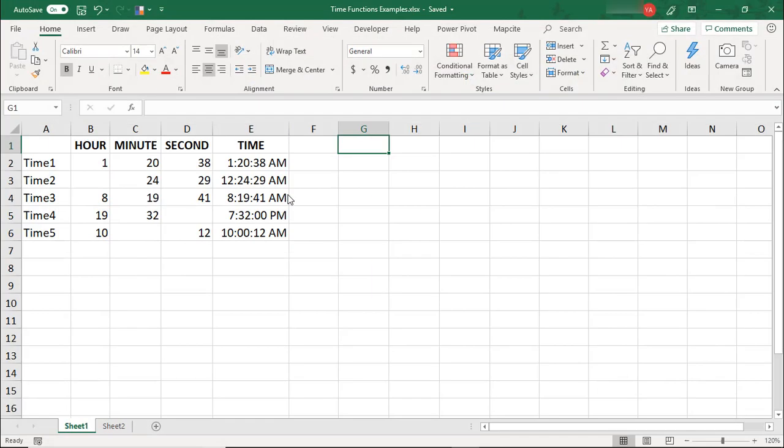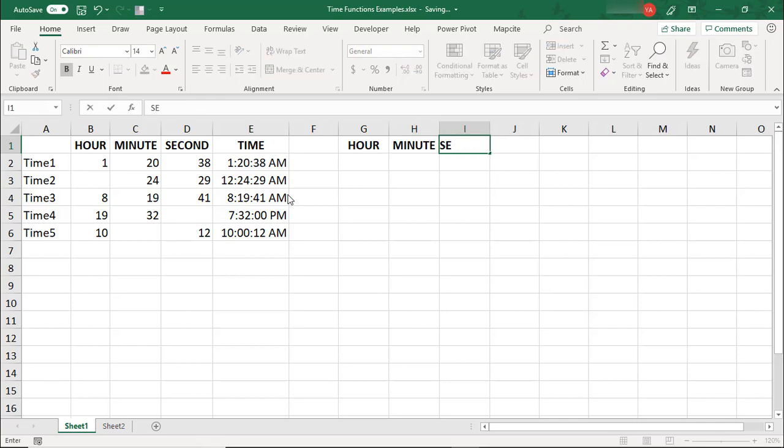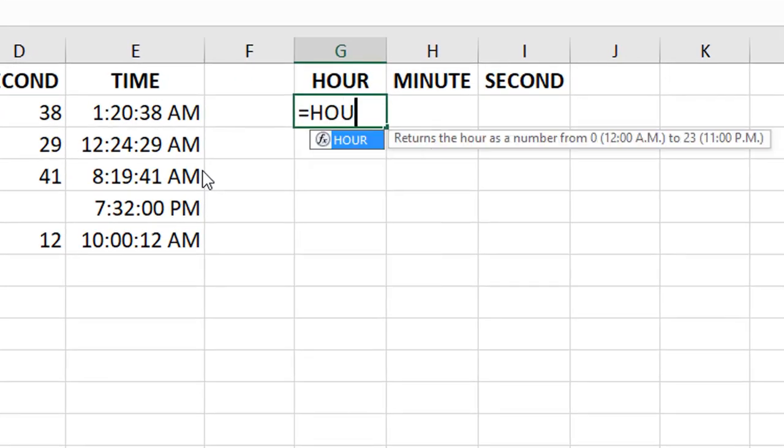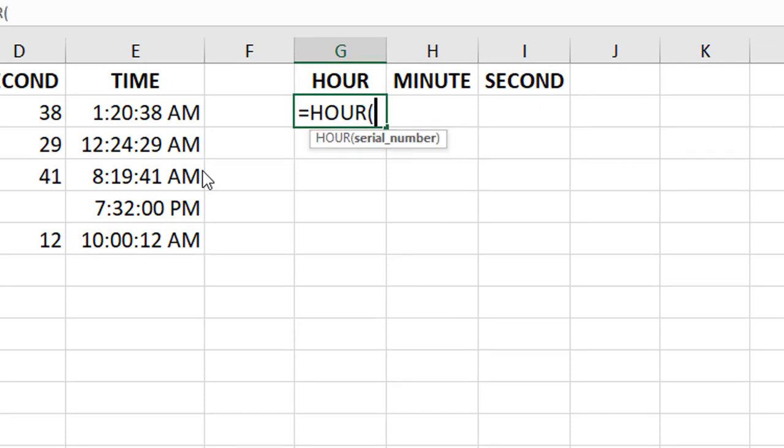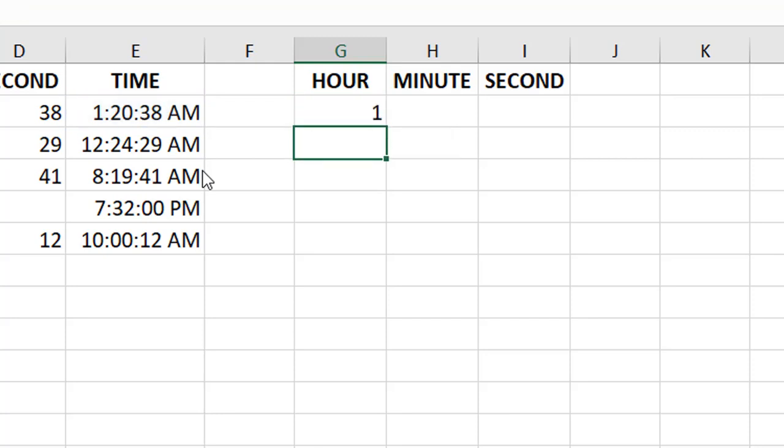If you need to instead separate a time value into the hour, minute, second inputs, you can do that with the hour, minute, and second functions. All you have to do is type, for example, equals hour and reference the time format or your decimal value and hit Enter.